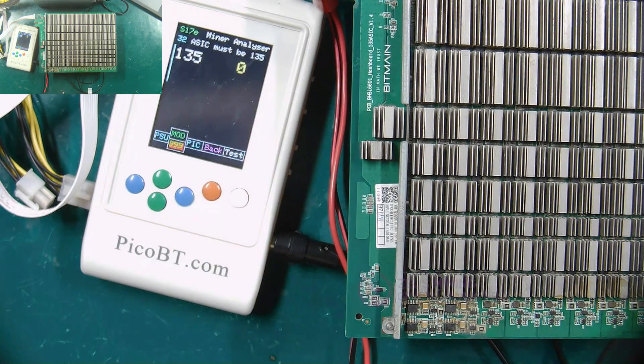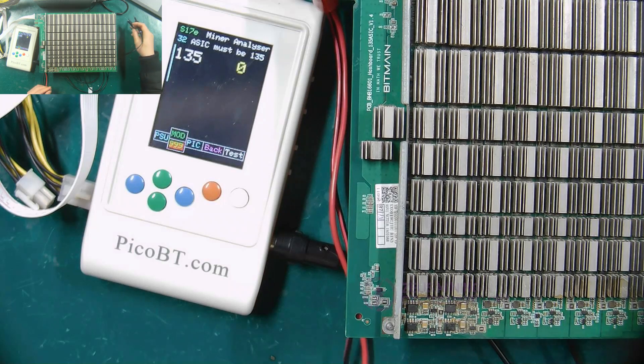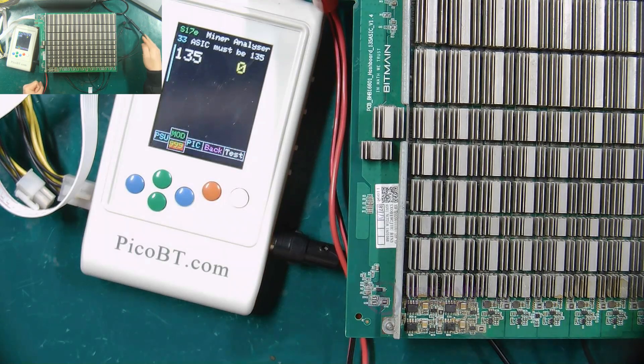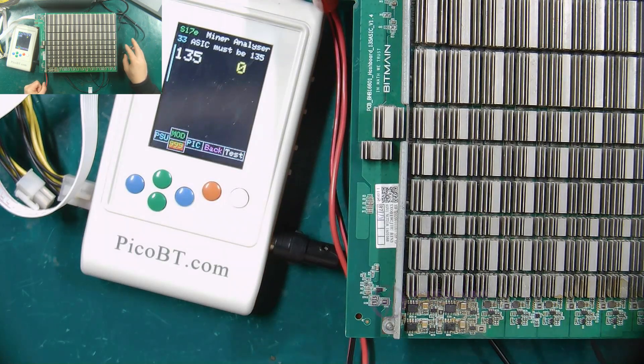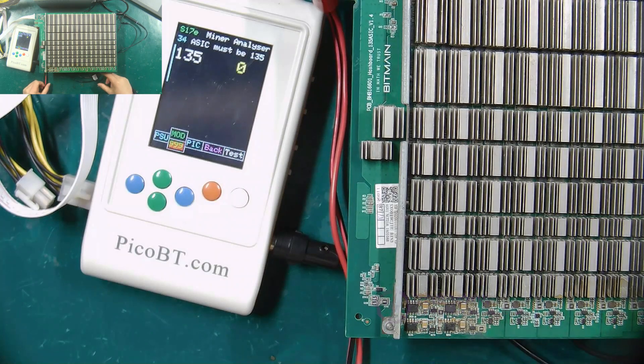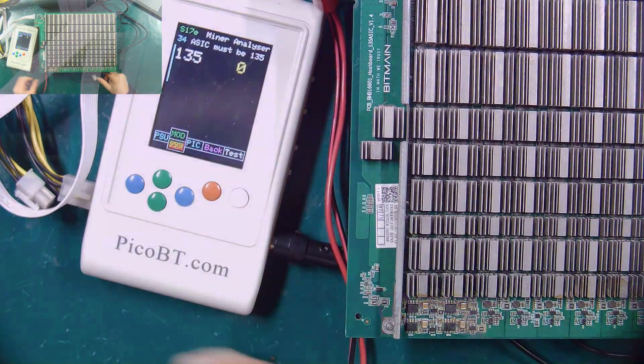Well, the above is the method of testing the Antminer S17E hash board with the PicoBT universal test fixture. See you in the next video.